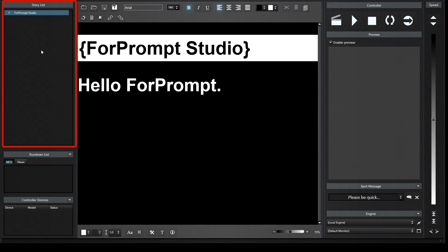StoryList is the panel where news headlines are listed. From here, the titles in the text can be displayed after making the MOS connection. Rundown List panel is a panel that lists news from Newsroom. On this panel, we can transfer the selected news to the editor.